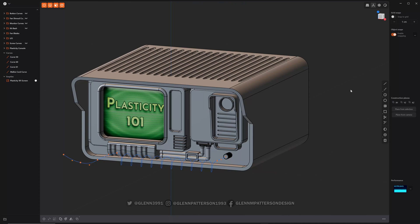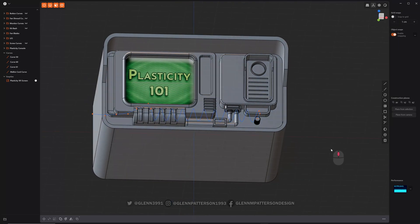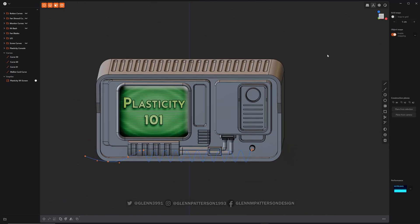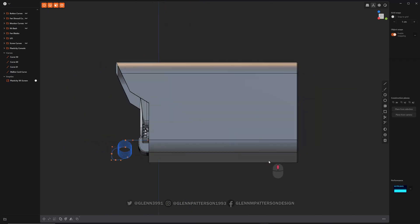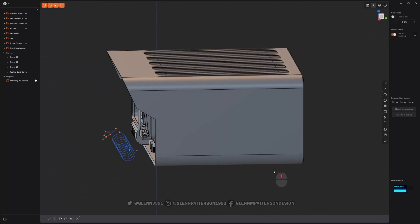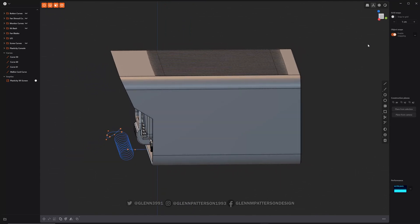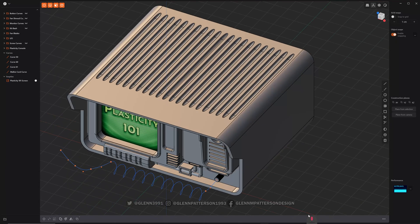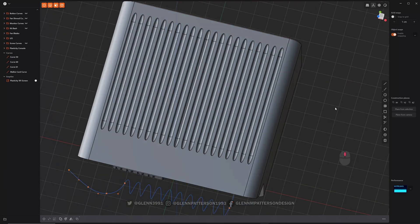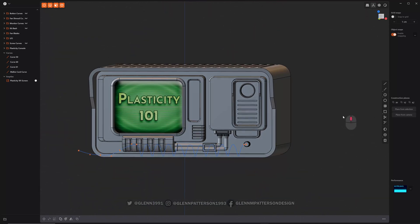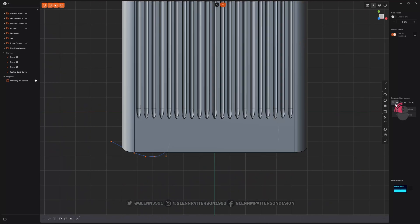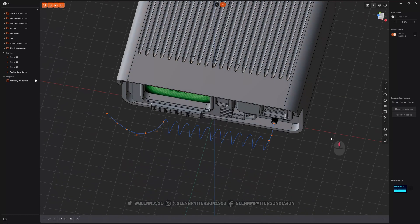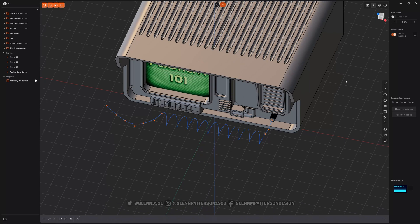So construction planes are, you've got some that are already kind of set. Your X, Y, and Z coordinates kind of have their own little construction planes set up. So if you go to your right side, this is all construction plane. Same thing with top, bottom. If you double click, it'll align to it. And even if you drag off, that construction plane is still there. So you can still draw on it. It'll still respect that construction plane.